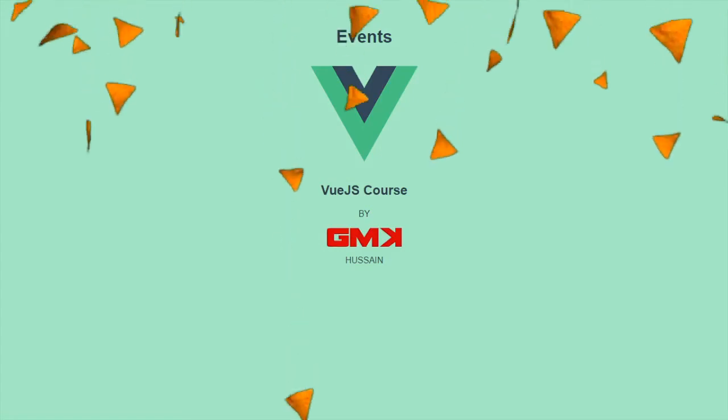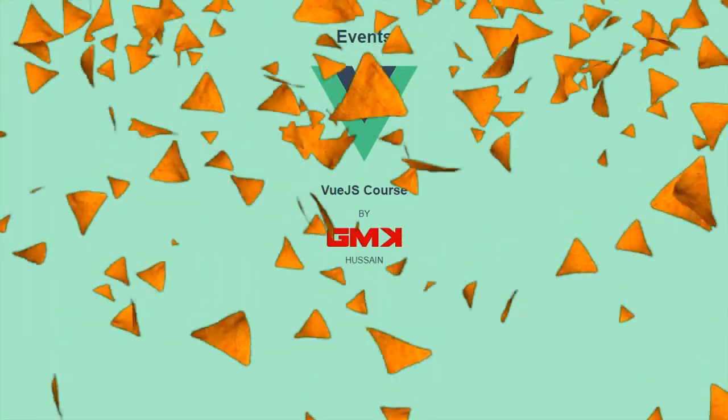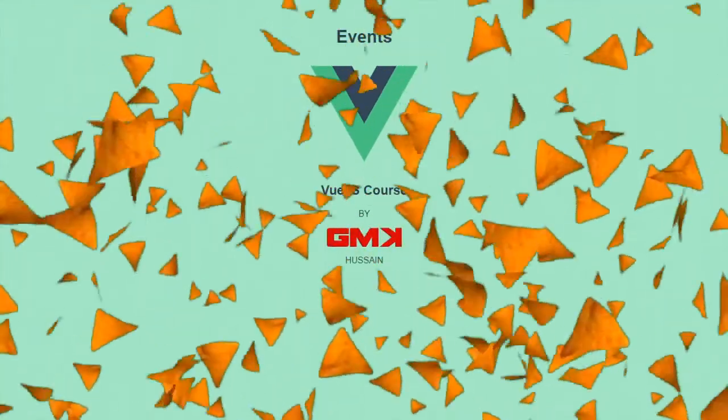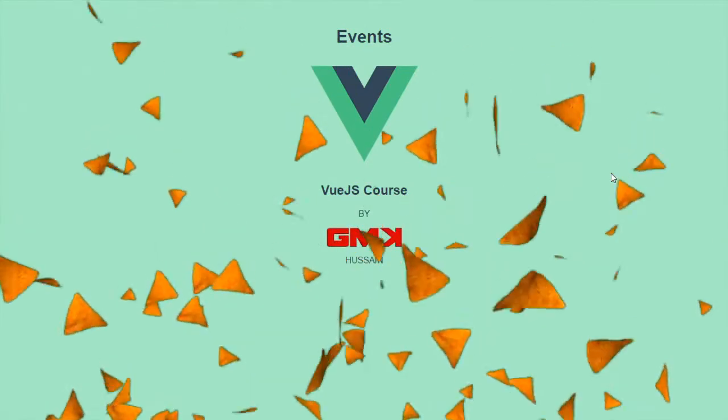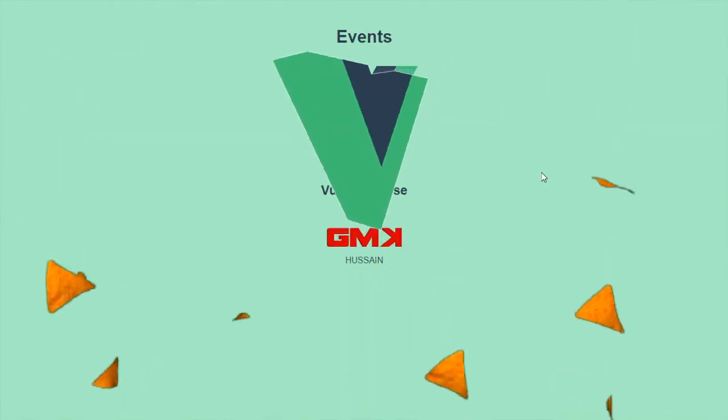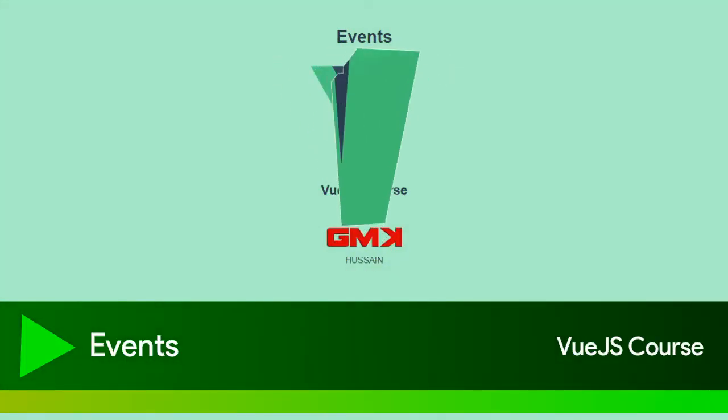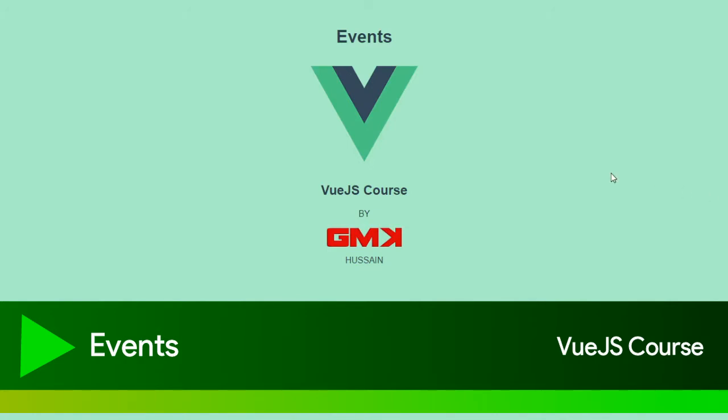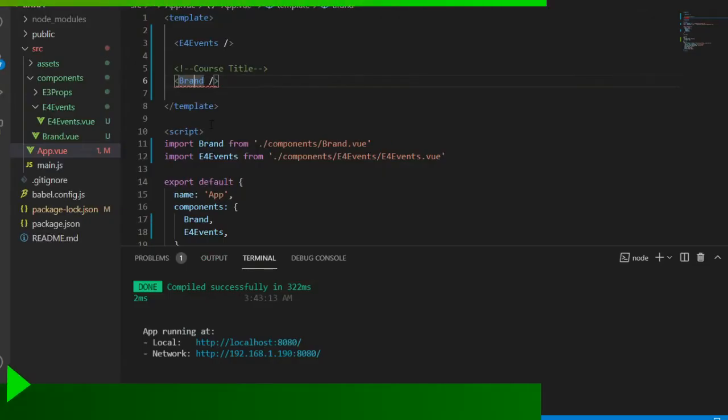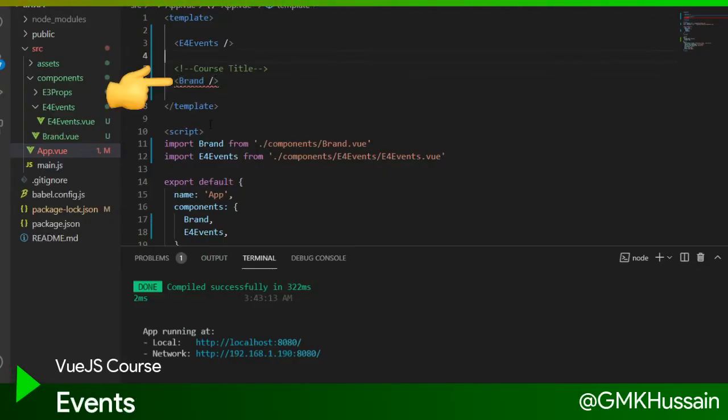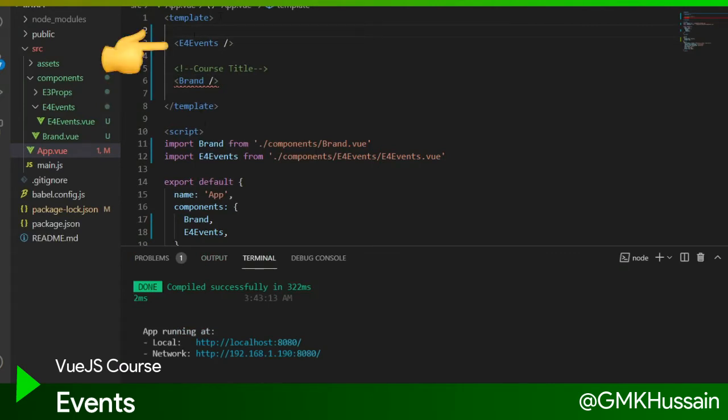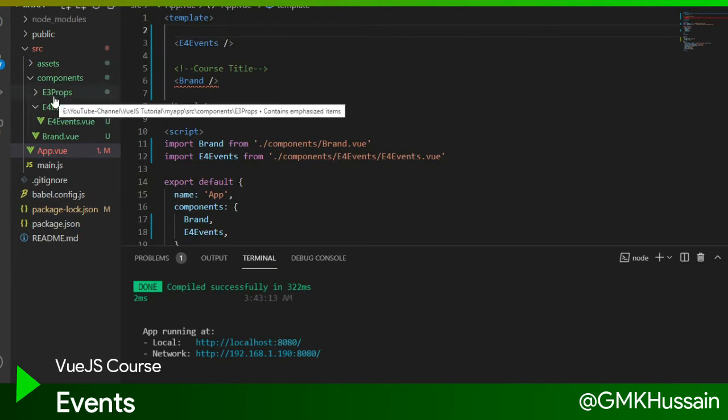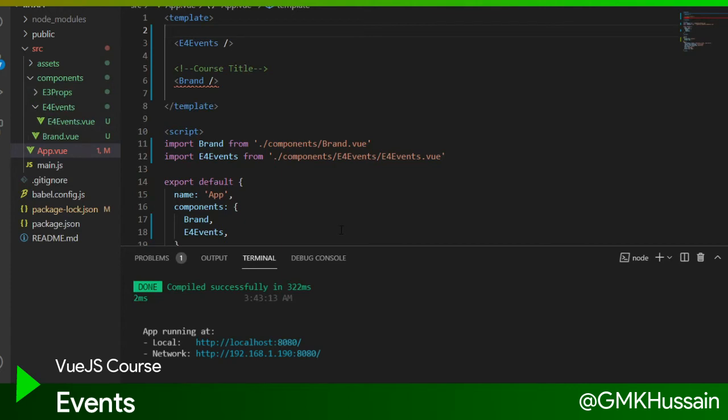Vue.js course events. In this tutorial, we will learn how we can use events. Here I use a brand component and created E4 event component as a separate component. The previous component moved into E3 props, so we can easily manage each component.